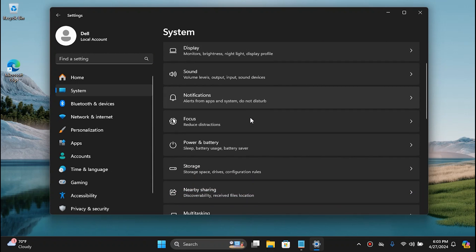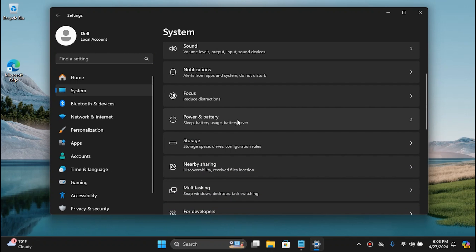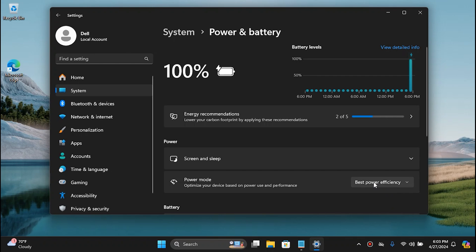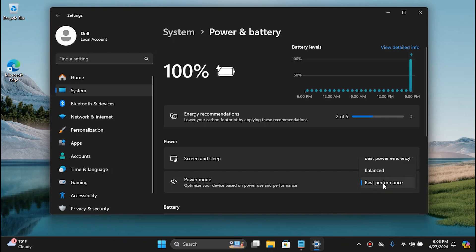Go to System again and scroll all the way down to Power and Battery. By default it is set to Efficiency Mode since I am using a laptop, as you can see from the charger icon. If you're using a desktop set this to Best Performance, but if you're using a laptop then set it to Best Power Efficiency for battery reasons.